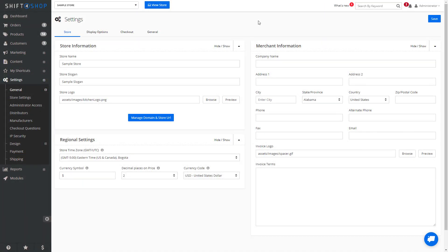If you do not upload a logo, it will show your store name and the store slogan, depending on your theme. At the bottom right, you'll see a section called your Invoice Logo.